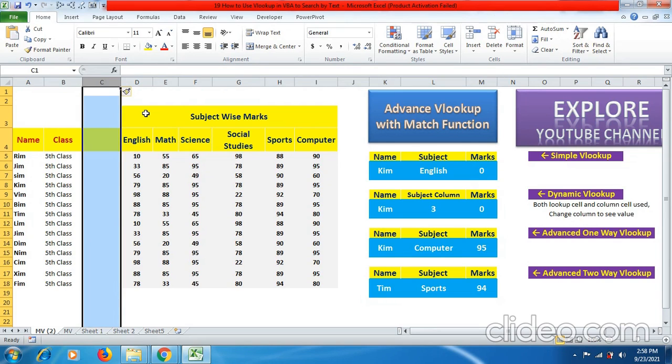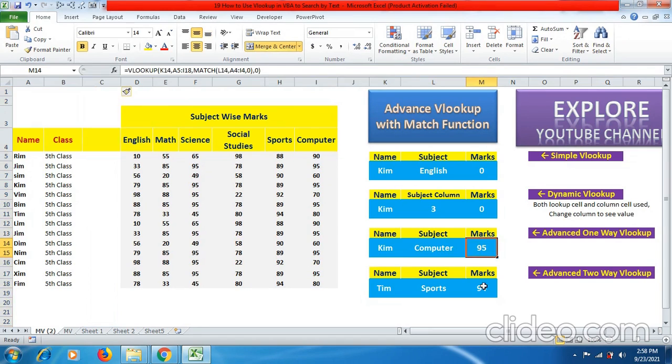By using advanced VLOOKUP with match function.